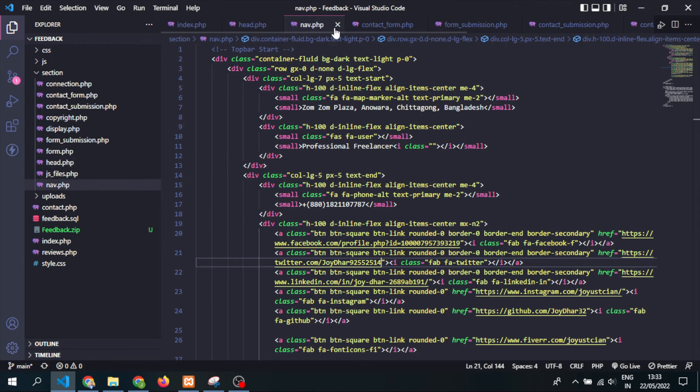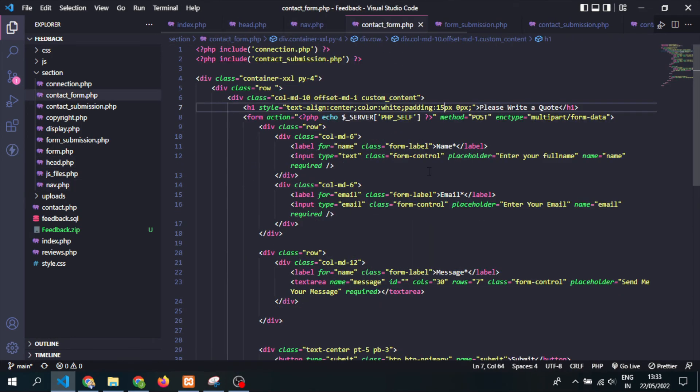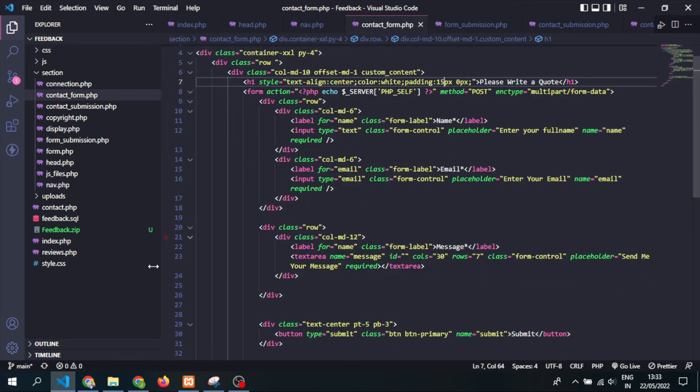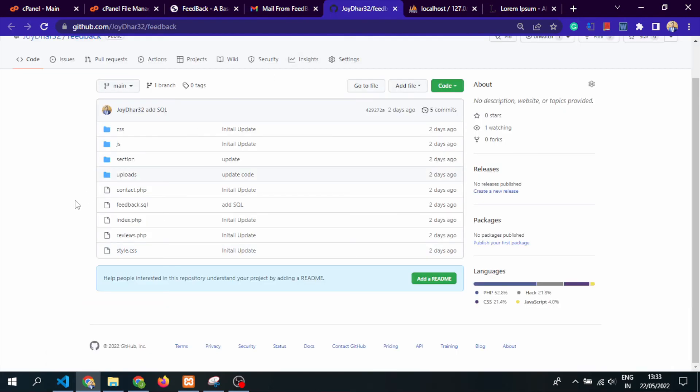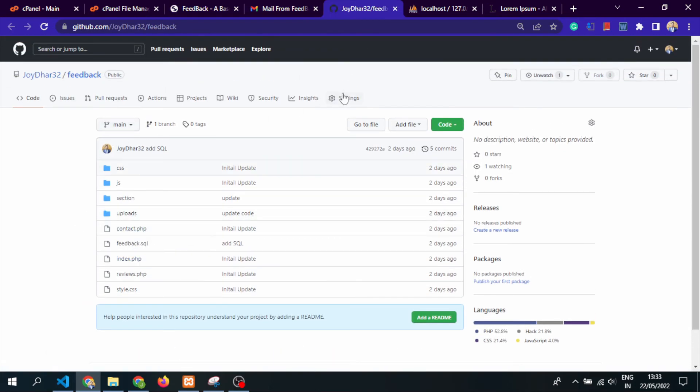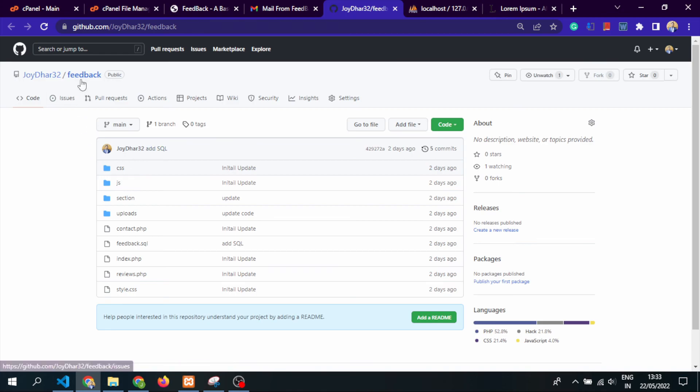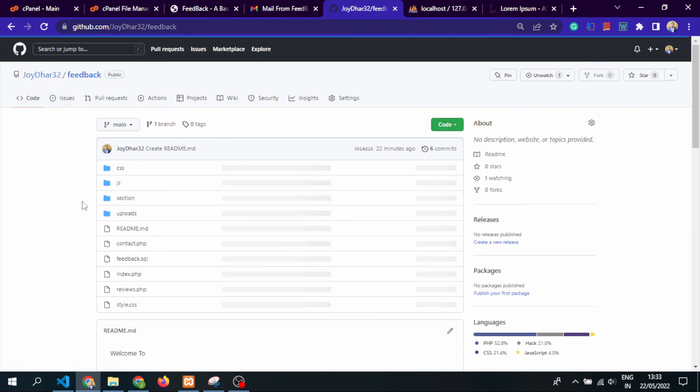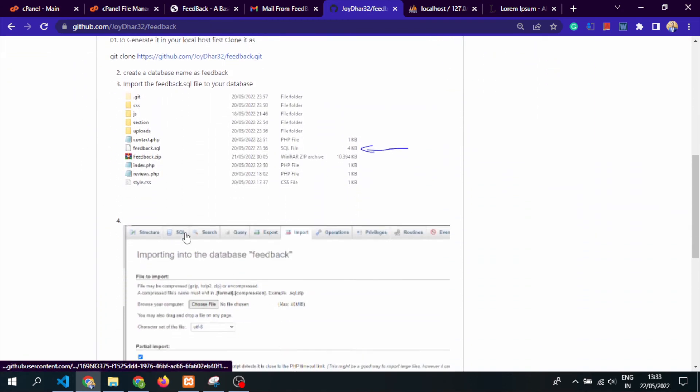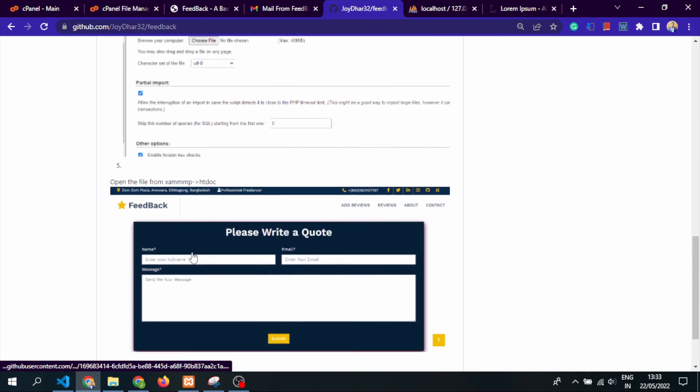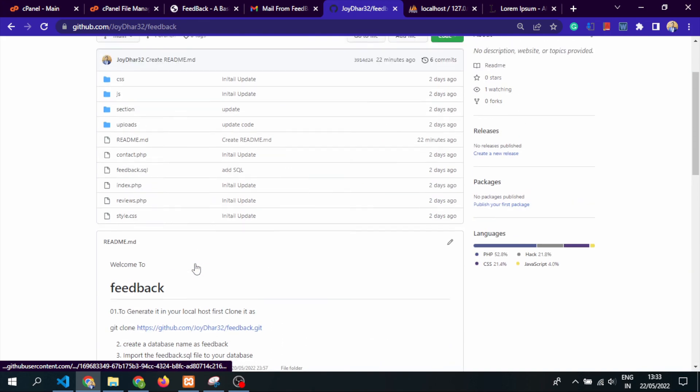The source code is available on GitHub, so you can easily grab the source code and customize it as you want. I also added the readme file, so there will be no problem.